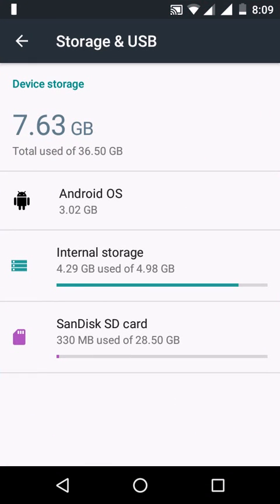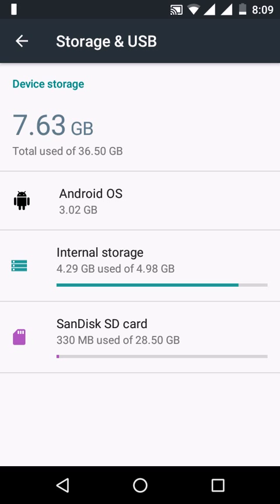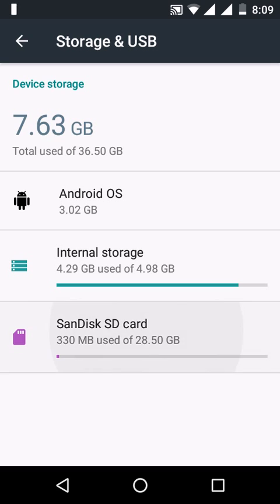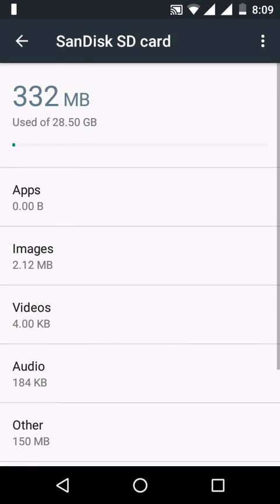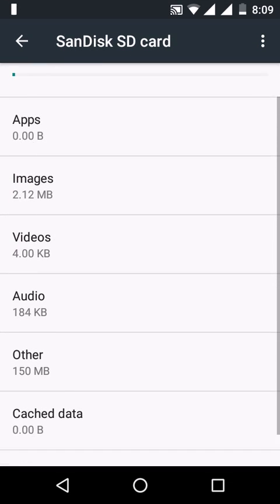After formatting as internal, you would have noticed that the color of the SD card has changed. Now the SanDisk SD card is being used as internal memory. You can notice that by tapping on the SD card - here you can see apps, memory, images, and videos.